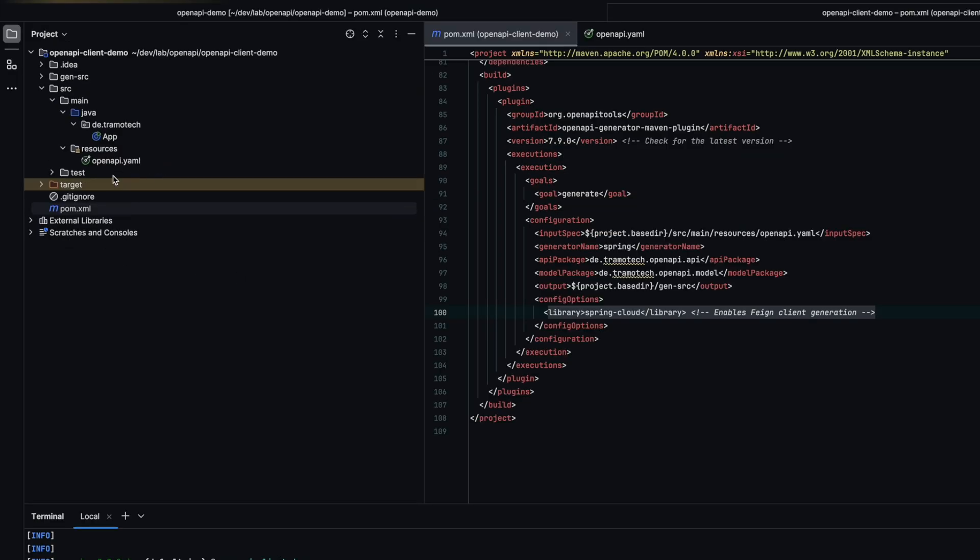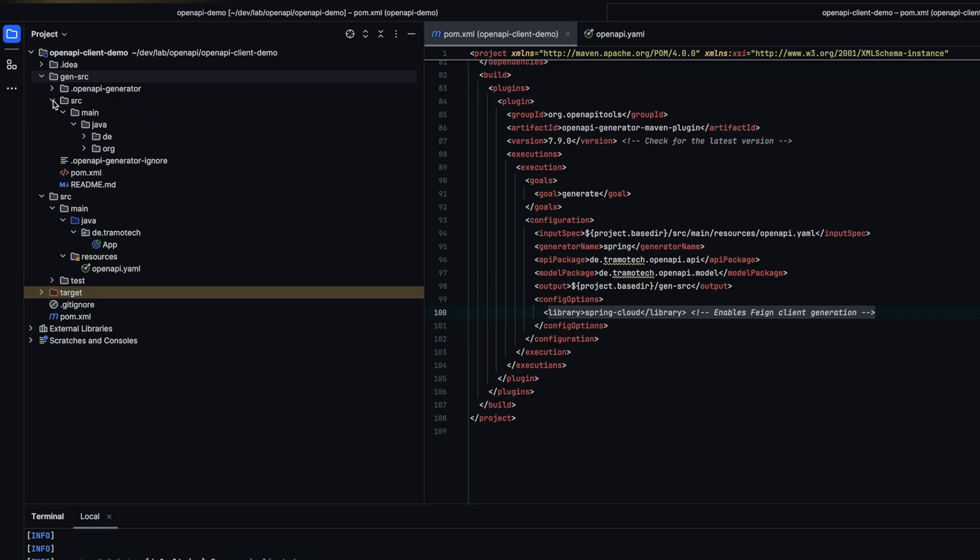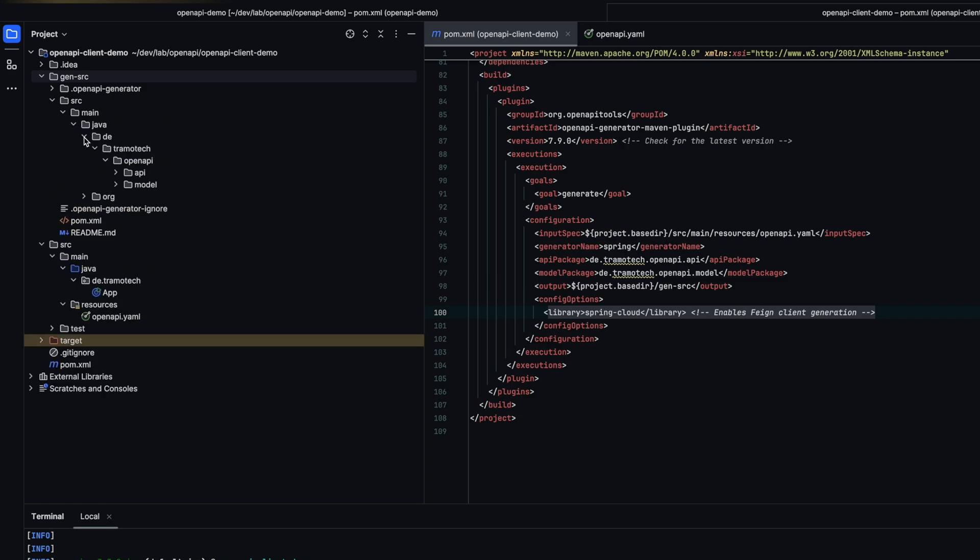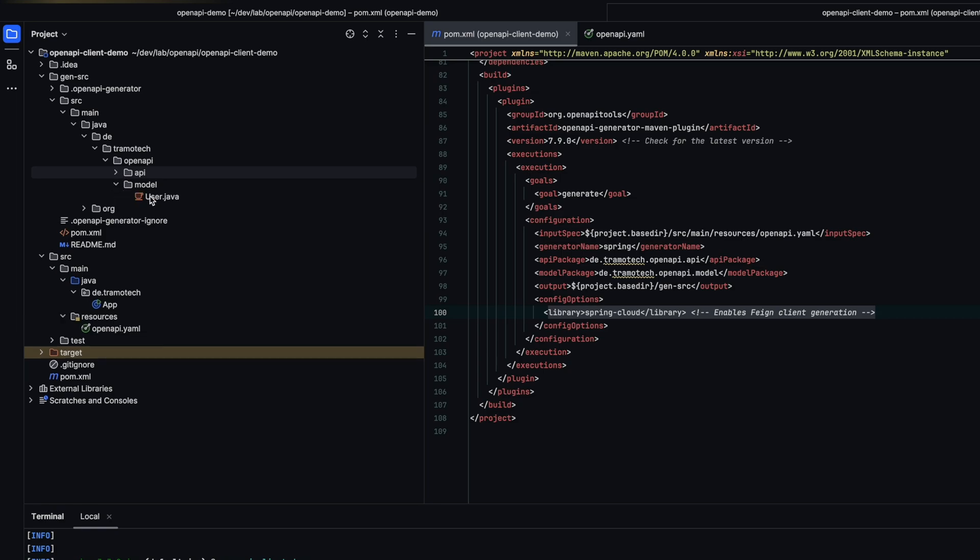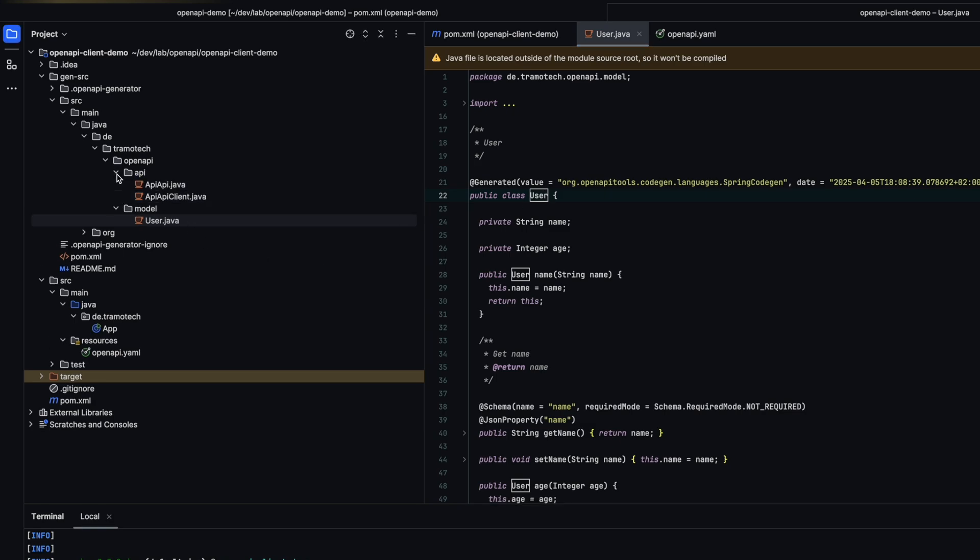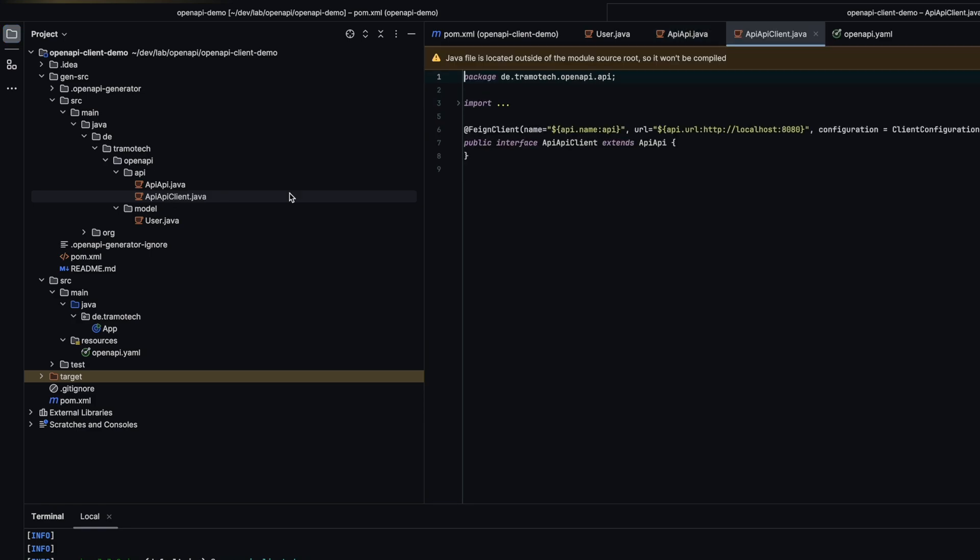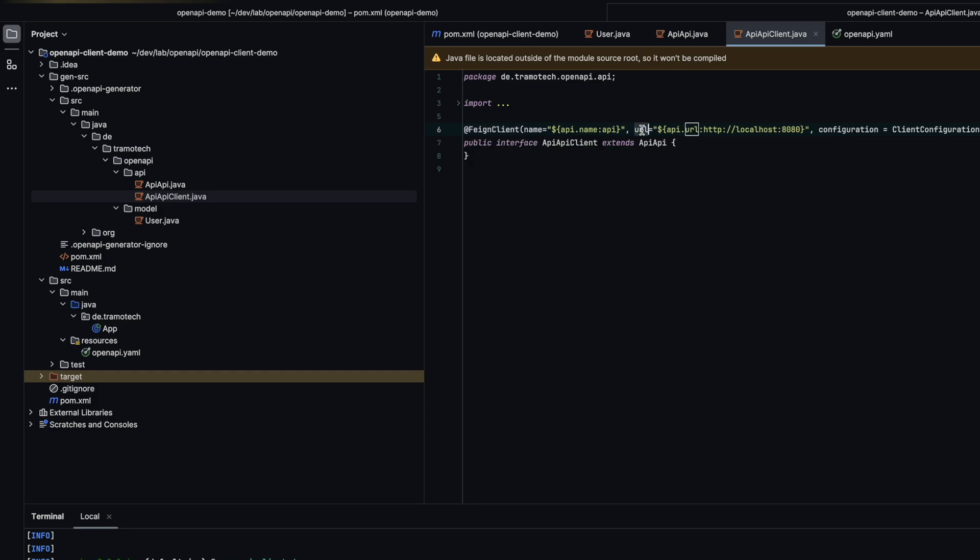As you can see, the client code has been generated. Here is the model and the API client is using Feign. Let's take a look. The interface defines the host of the remote API as a variable with a default value, which you can modify when generating the specification on the server side.